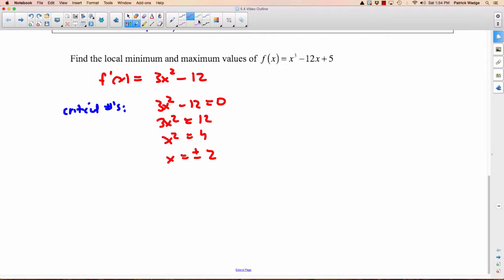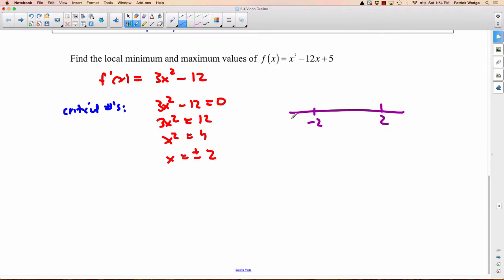At this point, what I would probably do using the first derivative is put negative 2 and 2 on here and try my intervals. If it goes increase-decrease, then I have a maximum. If it goes decrease-increase, then I have a minimum. To me, that doesn't seem too hard. But the second derivative is another way you could do this.